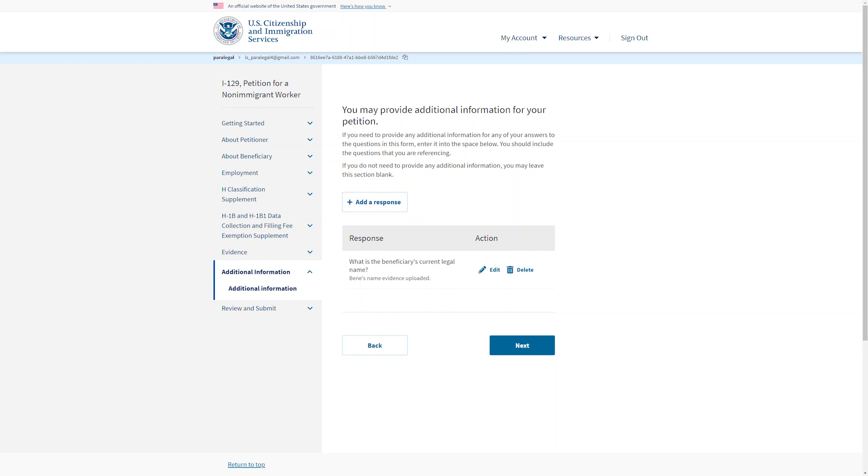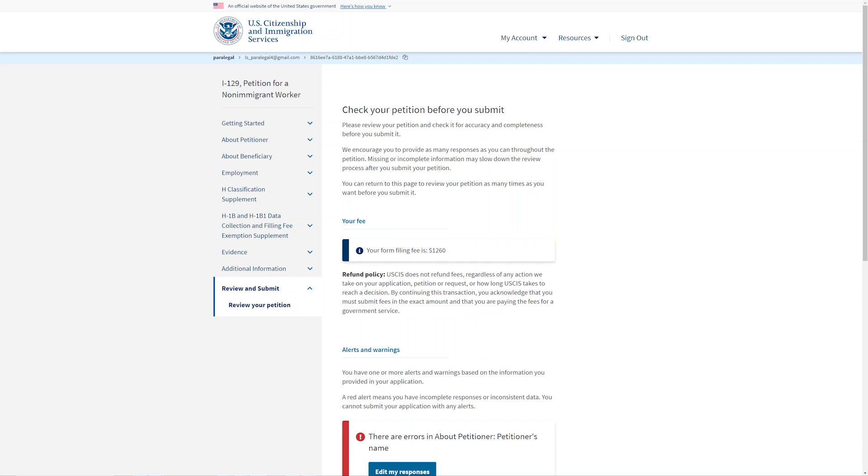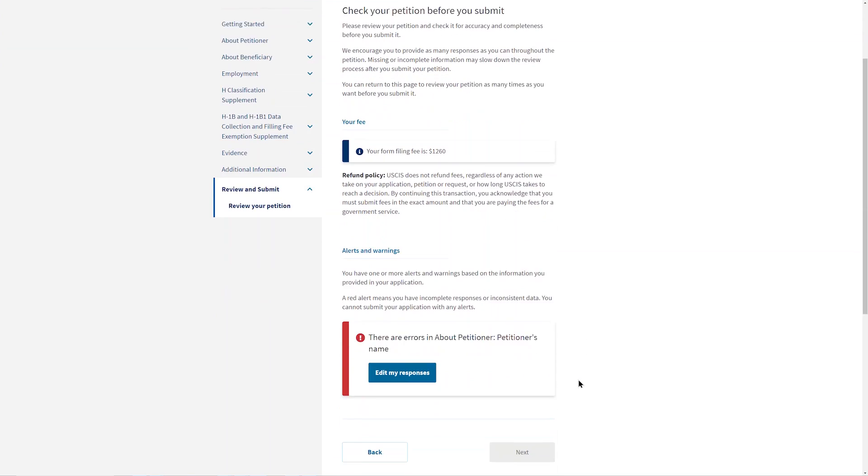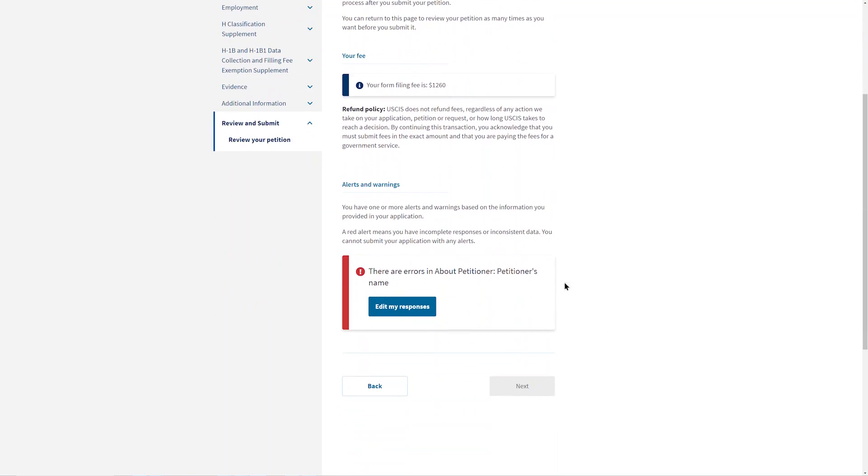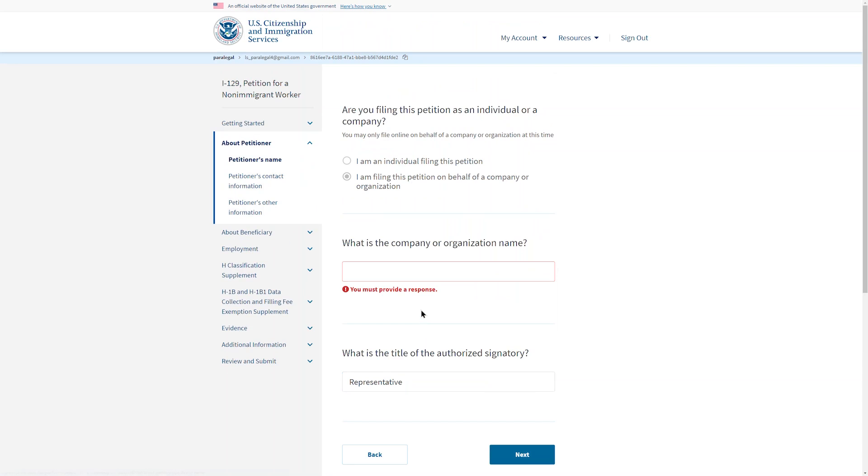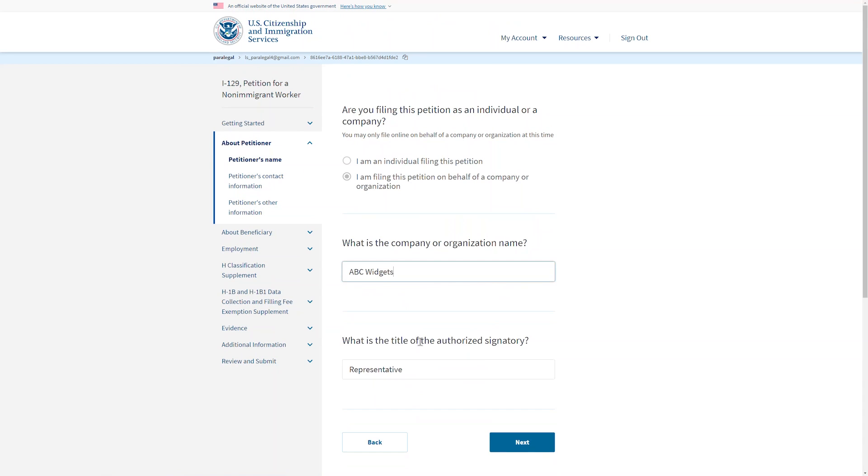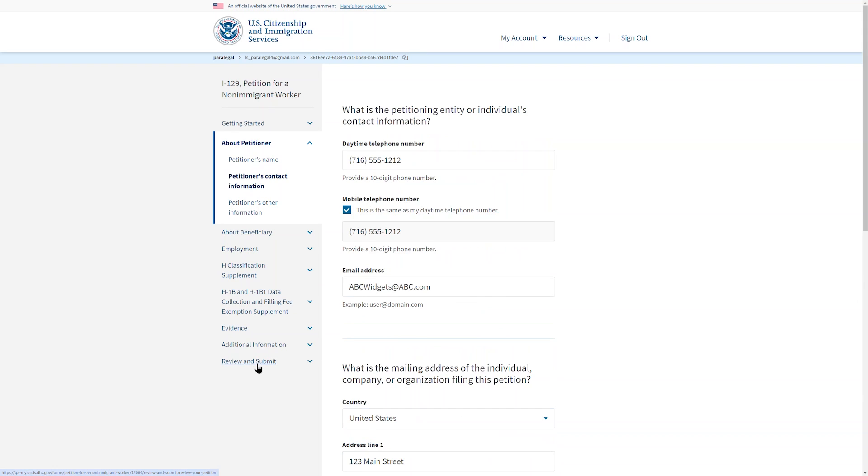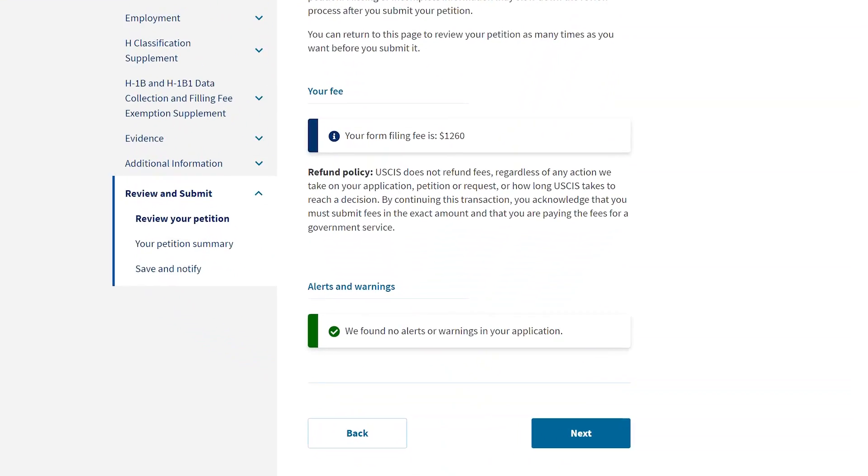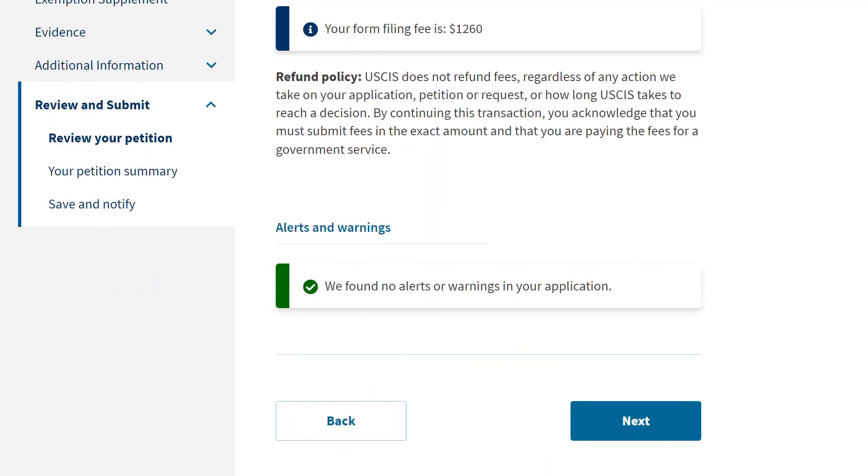After that, it will be time to review the information that has been entered. On this screen, there will be a red alert if there is a place in the petition where information is missing. On this screen, the red alert says there are errors in the petitioner's name. You can select Edit My Responses and the system will take you directly there. After providing the missing information, you can use the left rail to return to review and submit part of the petition. Now there is a green alert letting you know that we found no alerts or warnings in your petition, and you can continue.